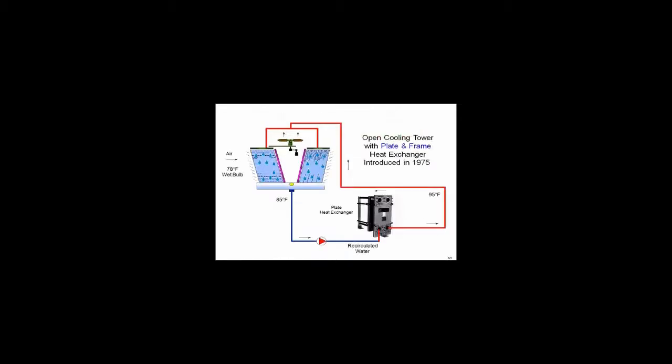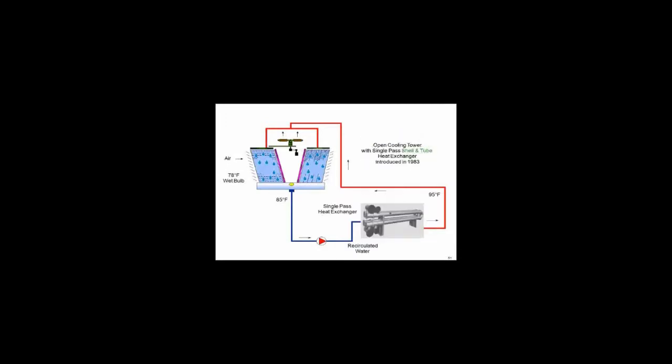So we've been playing around with plates since '75 that work quite well. We've also been playing around with single tube counter flow heat exchangers for probably 25 or 30 years as well, and they work quite well.